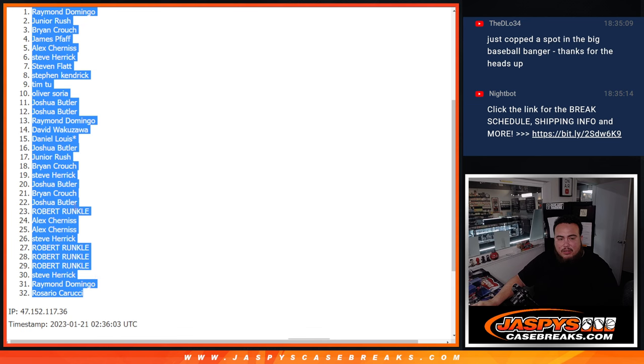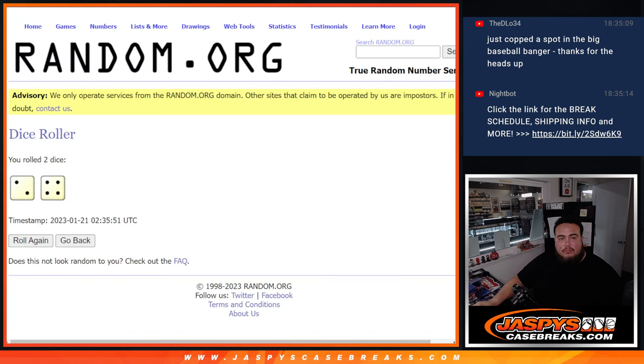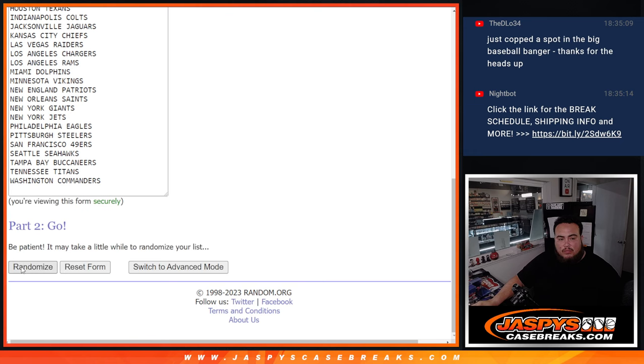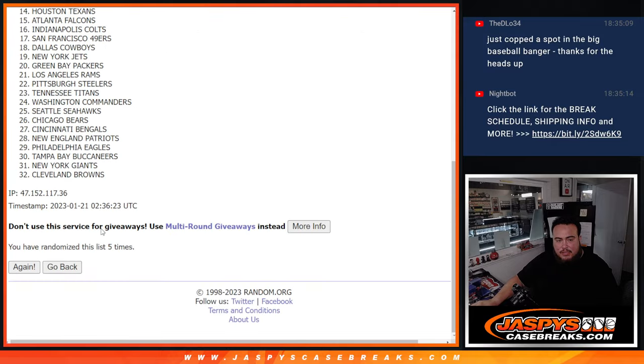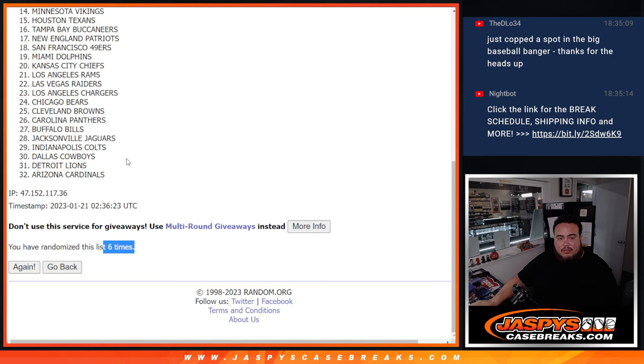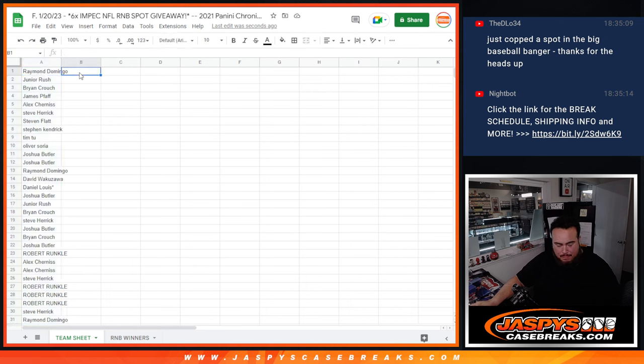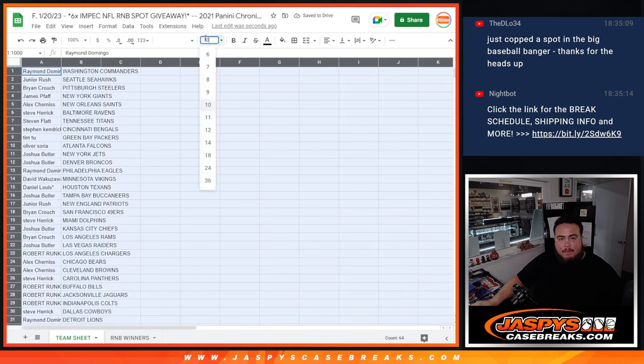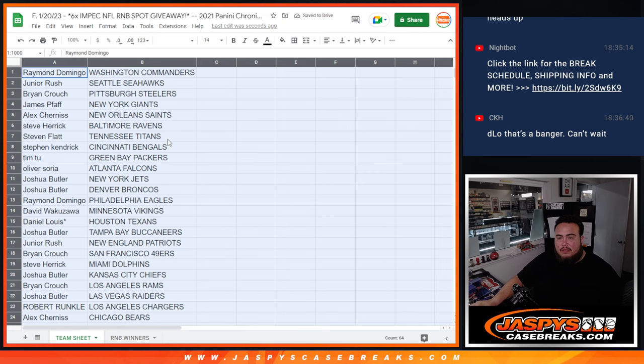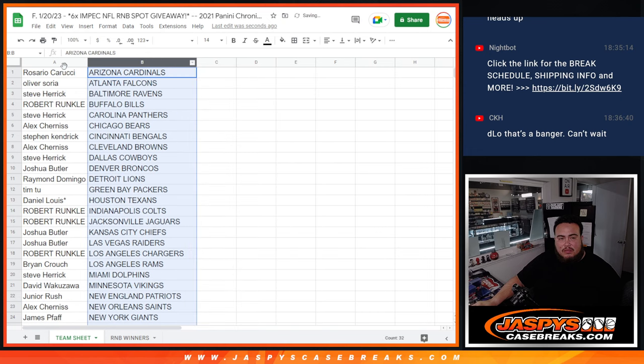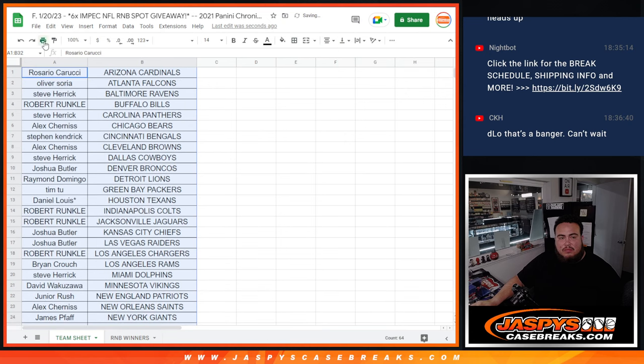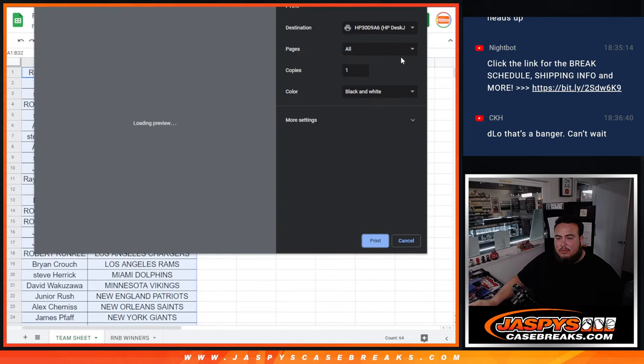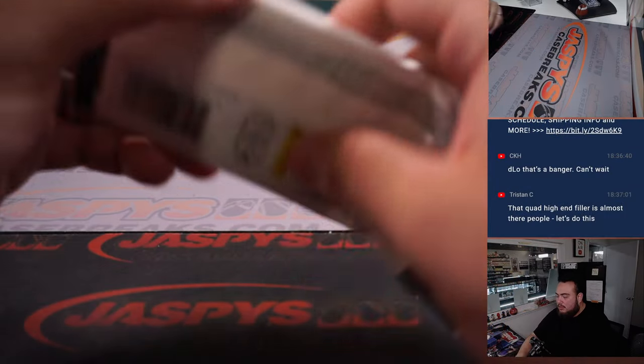Raymond down to Rosario. Six times. One, two, three, four, five, six. All right, so we're going to stick to what you got.